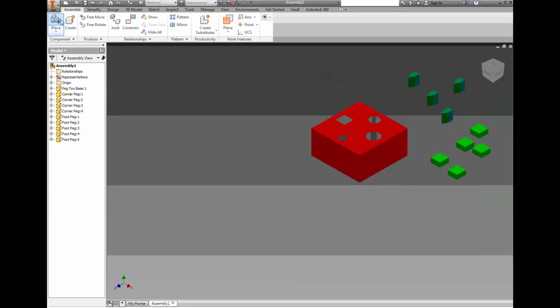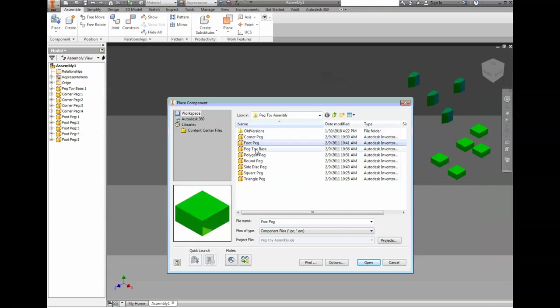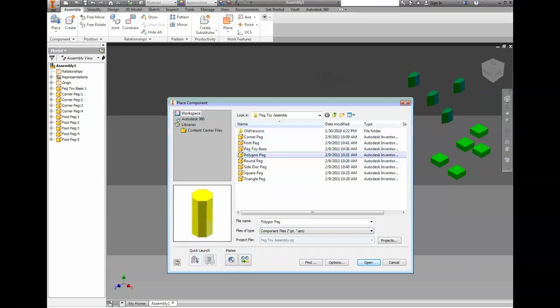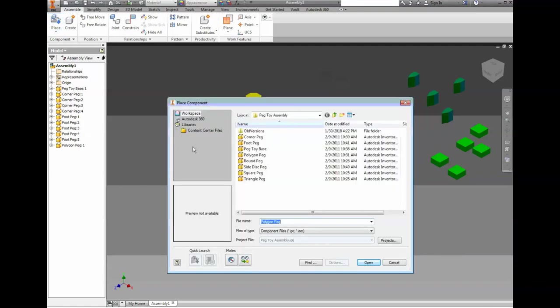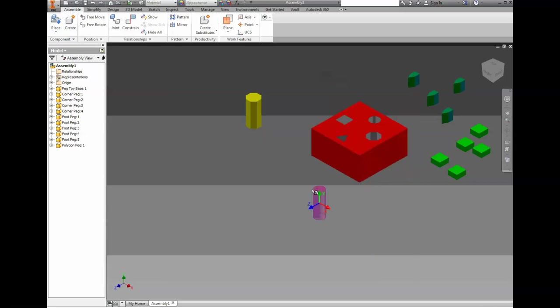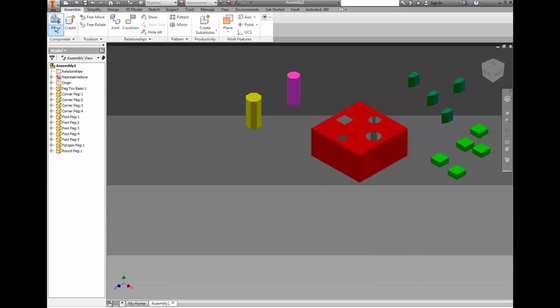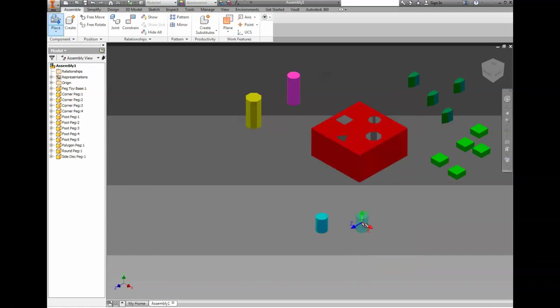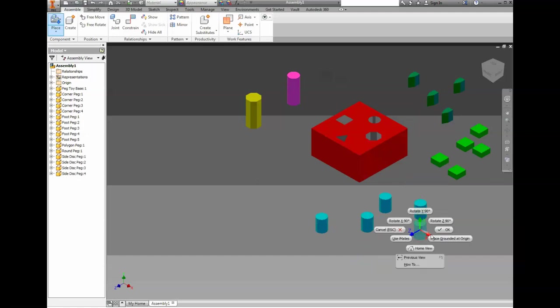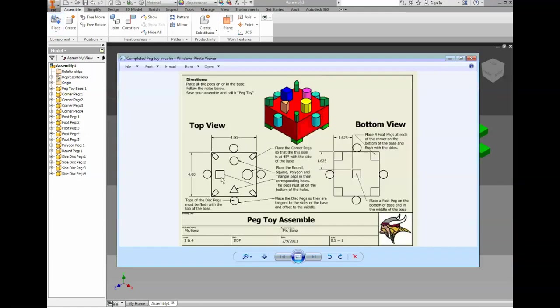So what other parts do we need? We've got the corner peg, we've got the foot peg, we've got the peg toy base. We need the polygon peg. I remember there's only one of these, so I'll go ahead and drop it in. What else was there? We need the round peg, we need one of these. It's going to go in this little hole right here. After round peg is the side disc peg. These are the little tiny ones and there were four of these. Right click, okay. And again I'm looking at my picture to know there were four, one, two, three, four, or I could look at my top or my side view and I can see them.